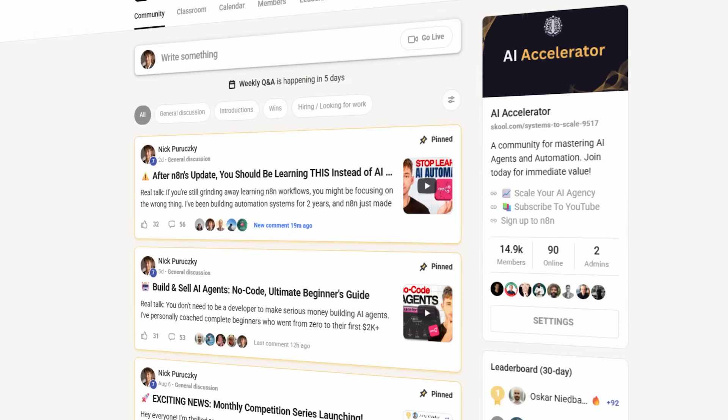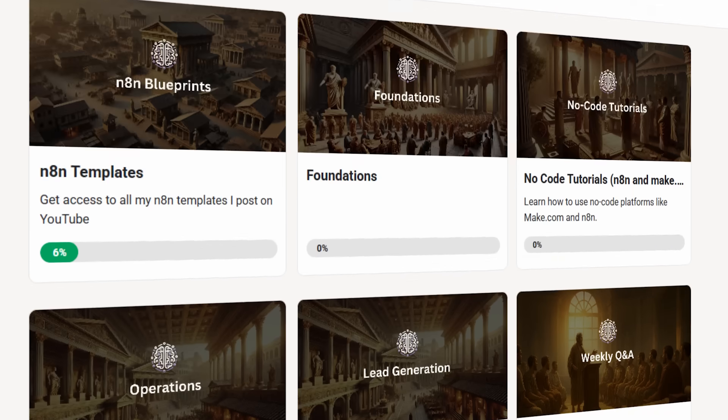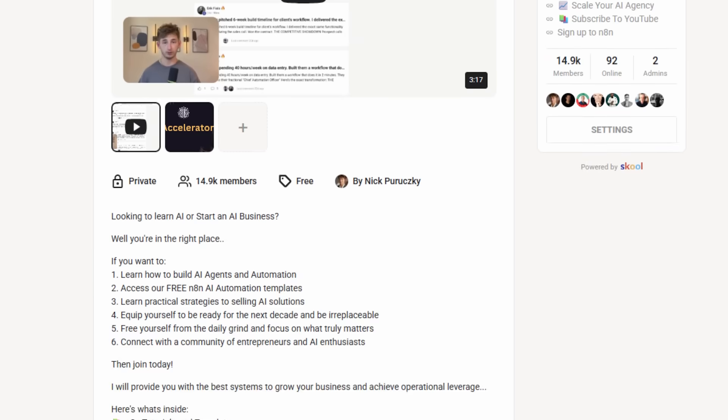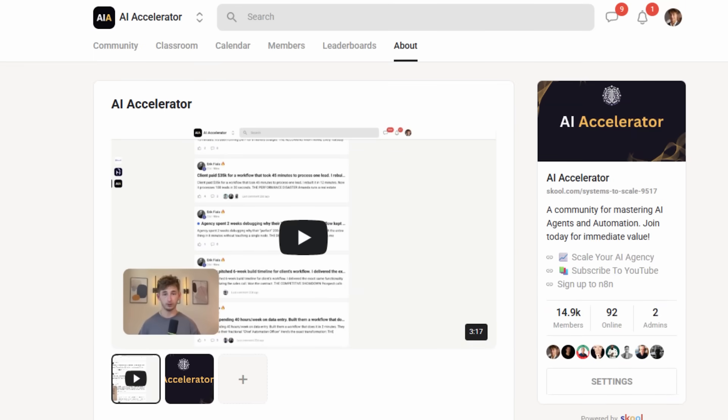If you want to connect with other people building automations and get direct answers to technical questions — like whether to use the Python node or stick with standard nodes — join my free Skool community. We have over 16,000 members who actually use this stuff in production. The link is in the description and it is completely free to join.